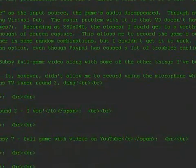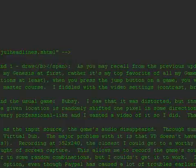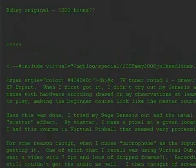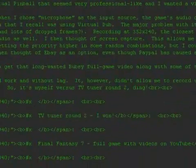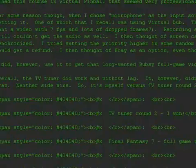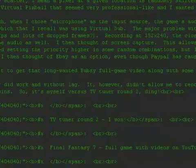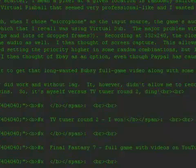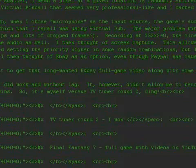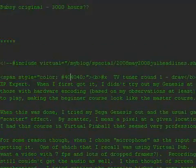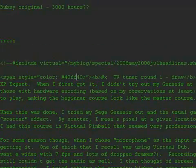I'm now done typing this first one — it's kind of long. You might notice a little play here: myself versus TV Tuner Round 2, ding. It's a boxing match reference with a bell ringing. Just a kind of humor.